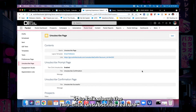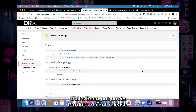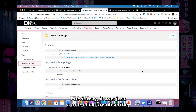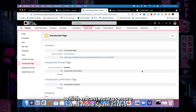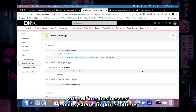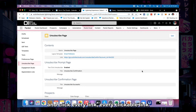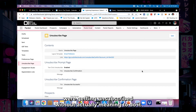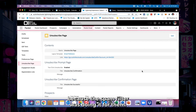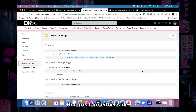The point of today is to talk about the two-click unsubscribe feature that's been put out in Pardot's recent release. Previously it was just a one-click unsubscribe, which meant that as more and more spam filters are put into businesses' email systems to protect them, the spam filters actually go through the emails and click every link. Every clickable link in the email gets clicked, and what was happening was a lot of people were getting unsubscribed without actually meaning to do it because the spam filter was doing it for them. Not great for either side.